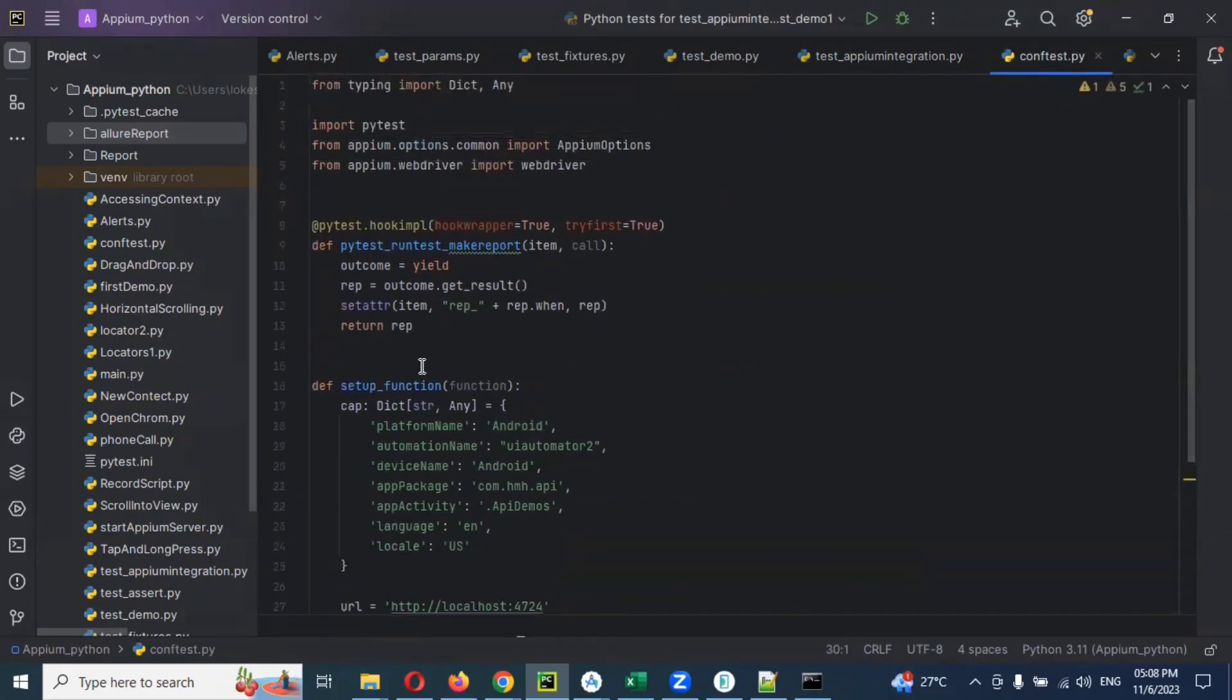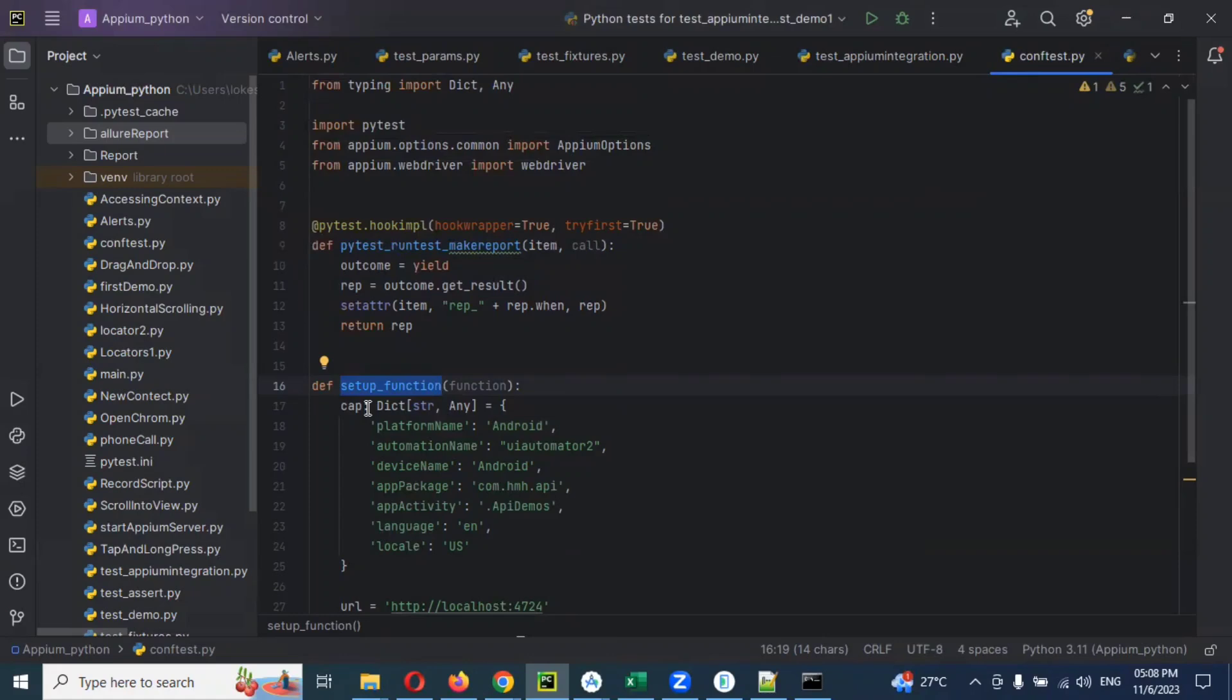Here I am going to change the name of this particular one to appium_driver or something. We can use setup also, no issue. There is no issue for that.